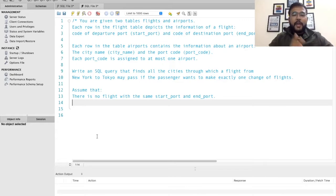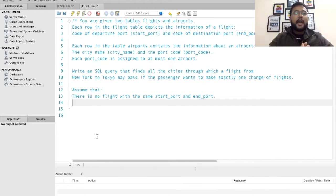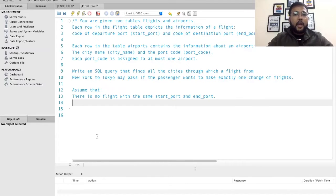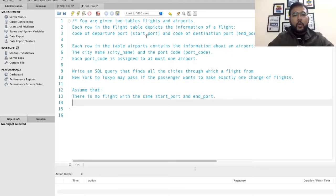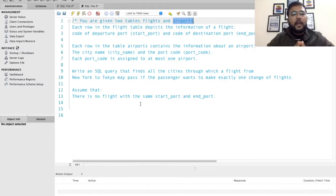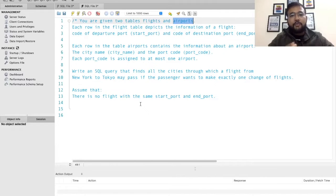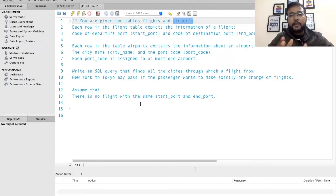Now we are at the MySQL Workbench. First of all, let's understand the problem statement — what is the ask. So here it is mentioned that you are given two tables: flights and airports. Each row in the flights table depicts the information of a flight, the code of the departure port and the code of the destination port.